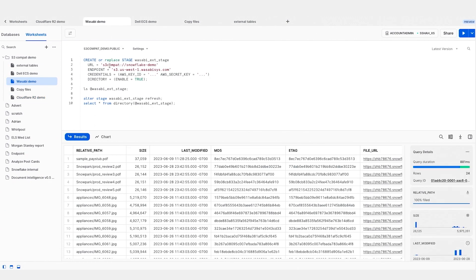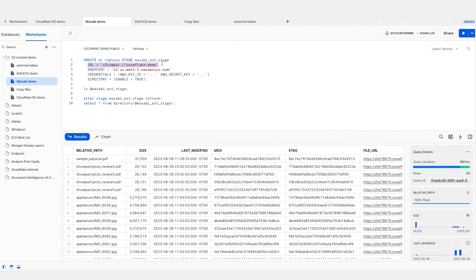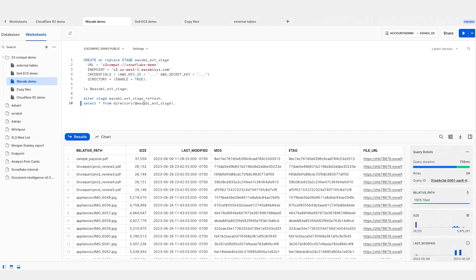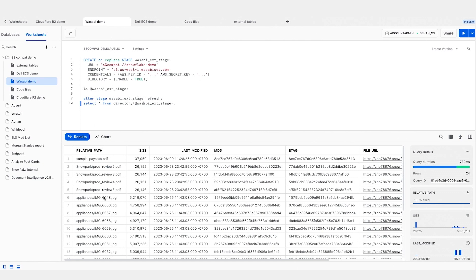Likewise, I can create an external stage for Wasabi as well. In very similar fashion, I provide a URL to my bucket on Wasabi, I provide the Wasabi endpoint, and I provide the credentials — the AWS key ID and the secret key. Similarly, I can do a select star from the directory so I can browse all of the files stored on my Wasabi account.